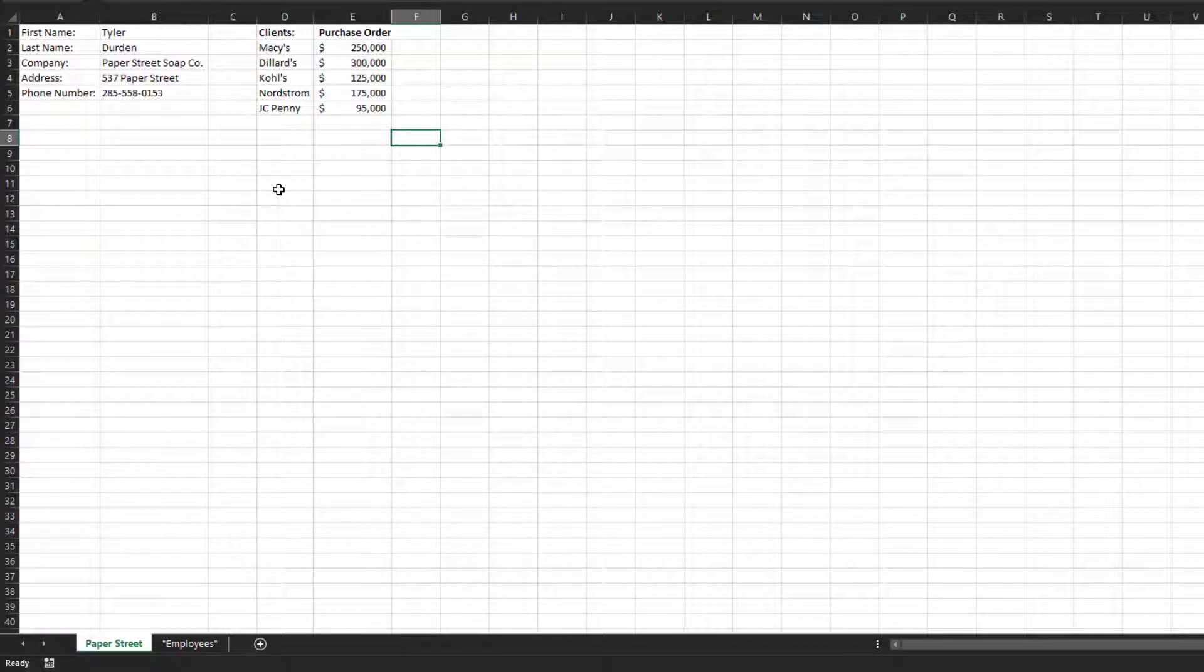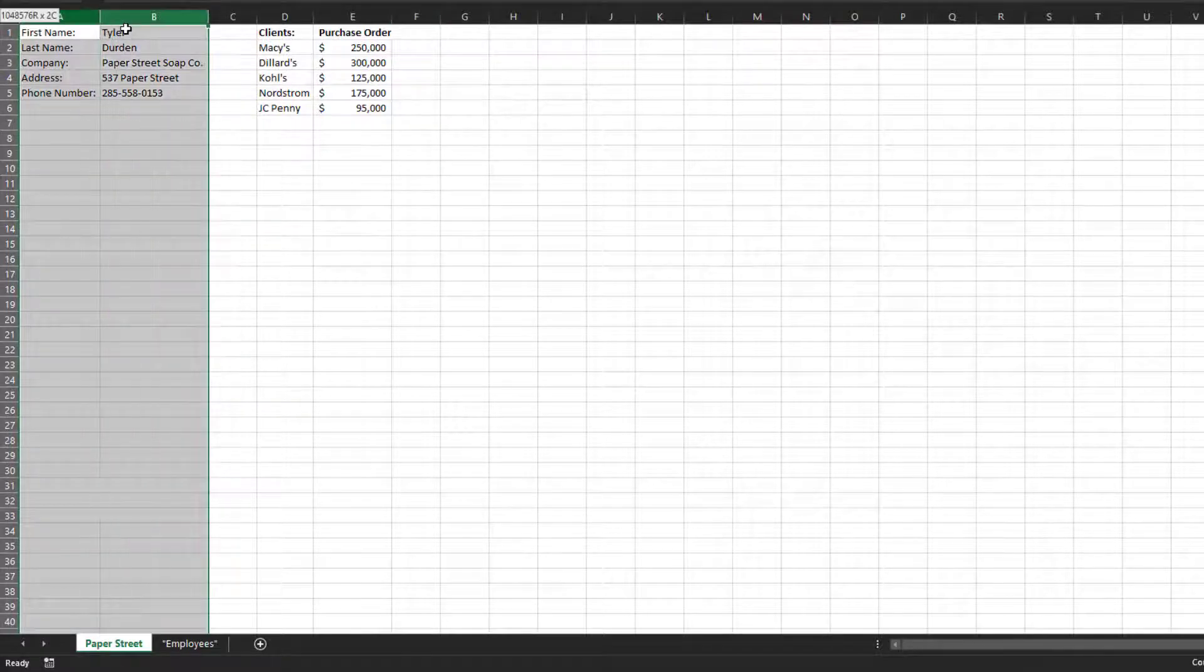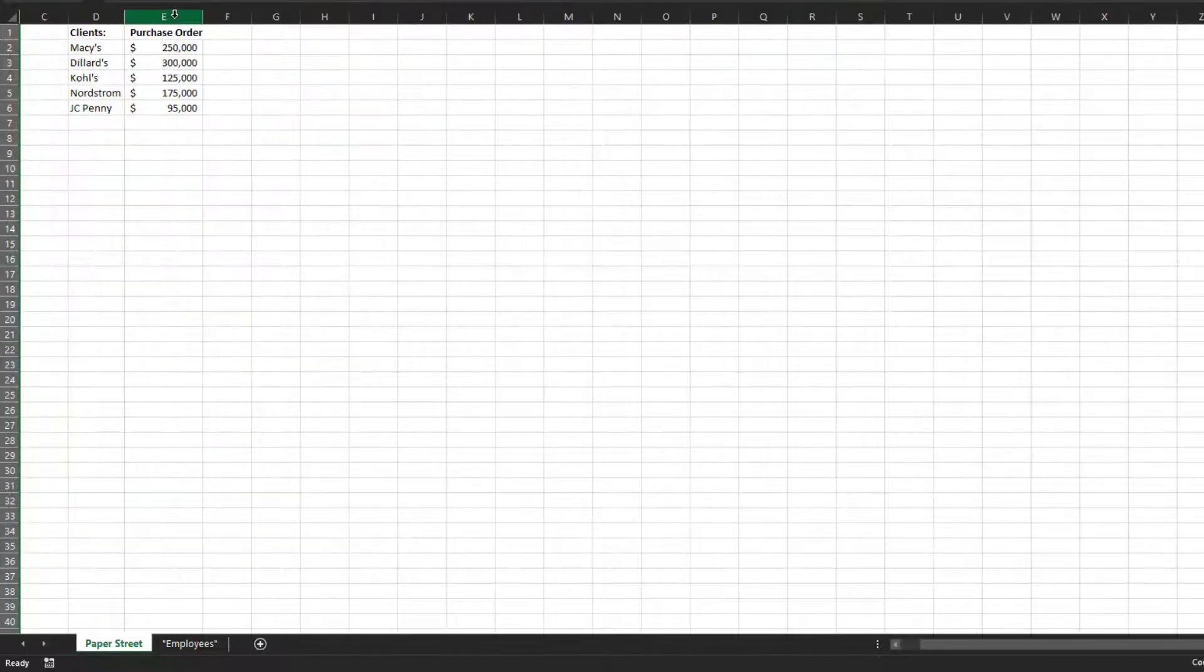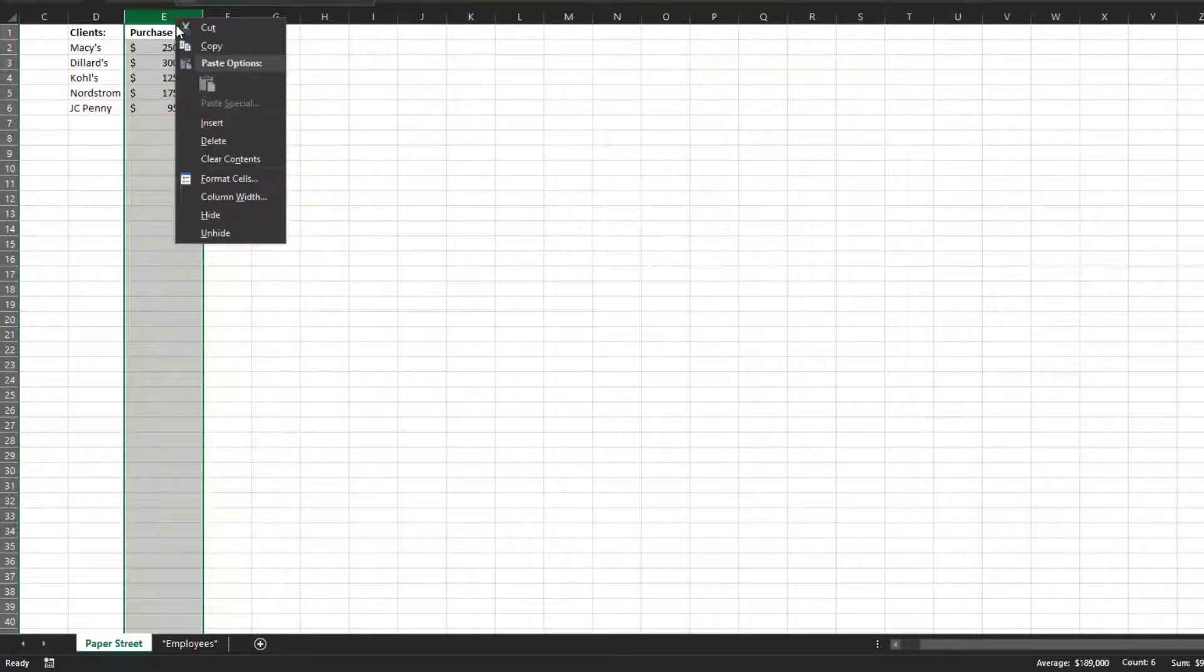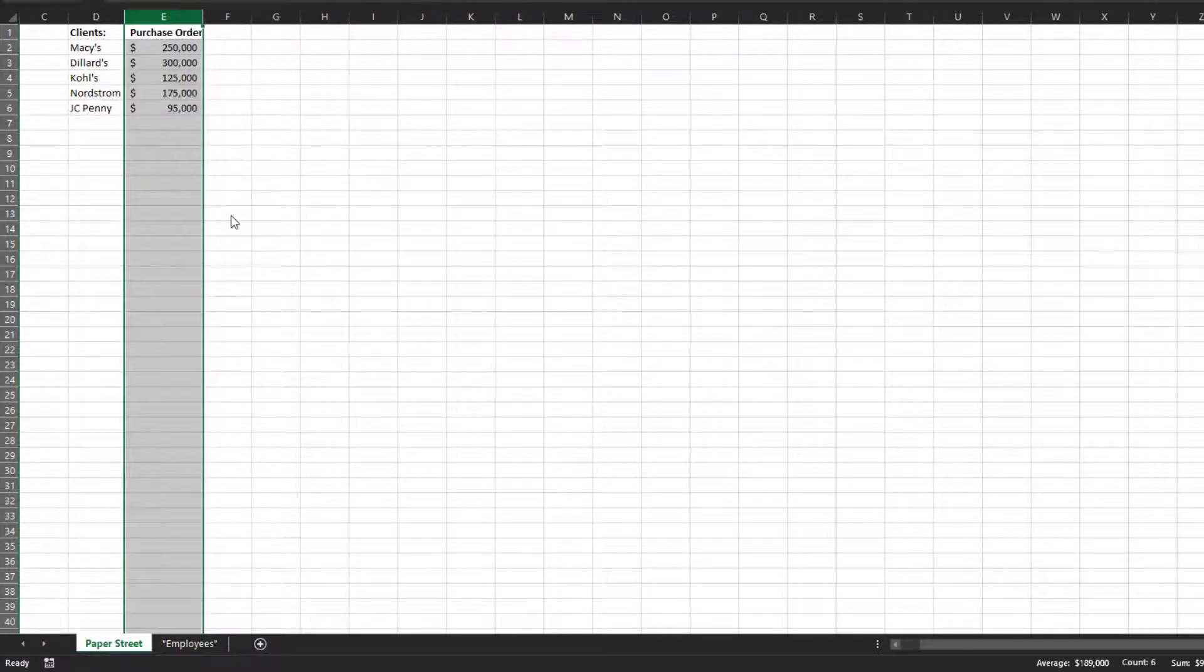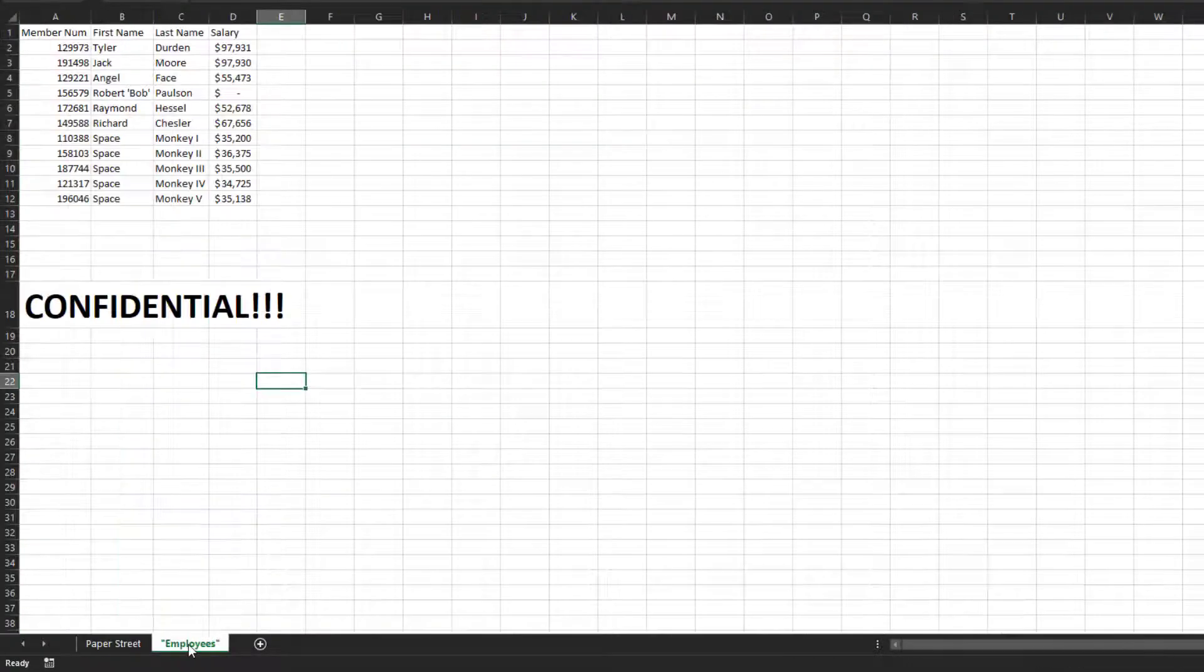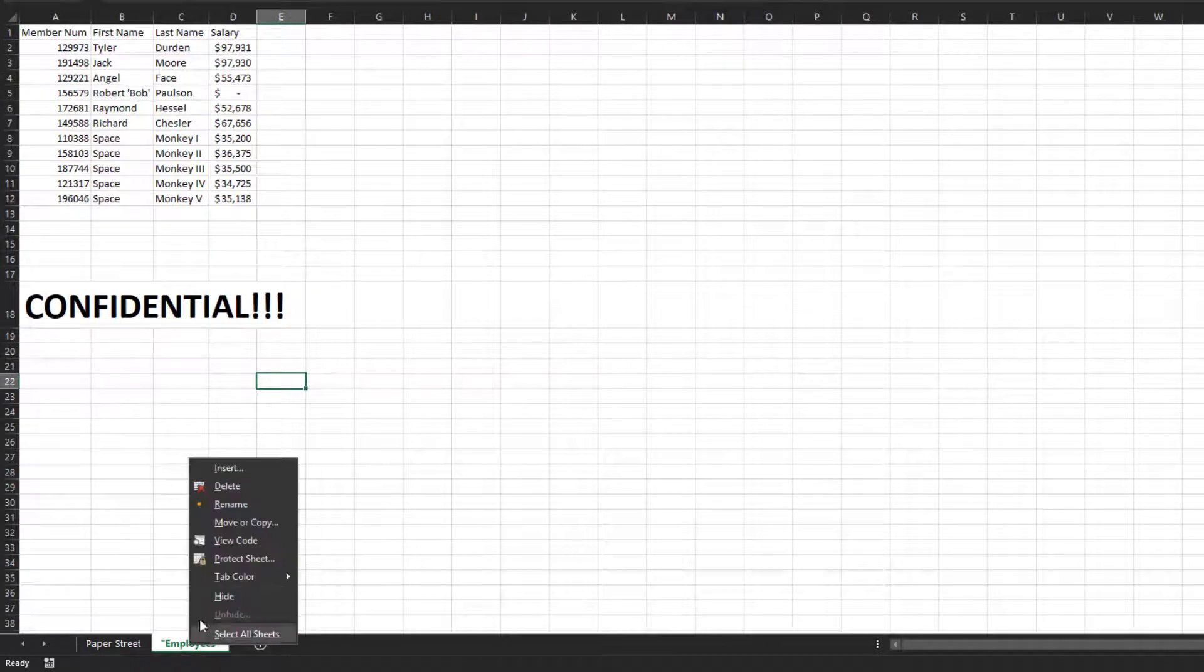You don't want them to see all the personal information, so you hide columns A, B, and E, and you also decide to hide all your employee names and their salaries.